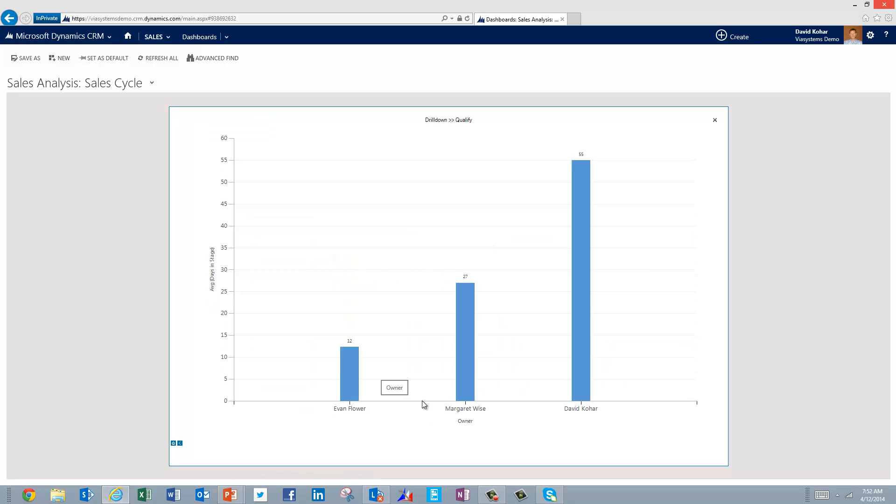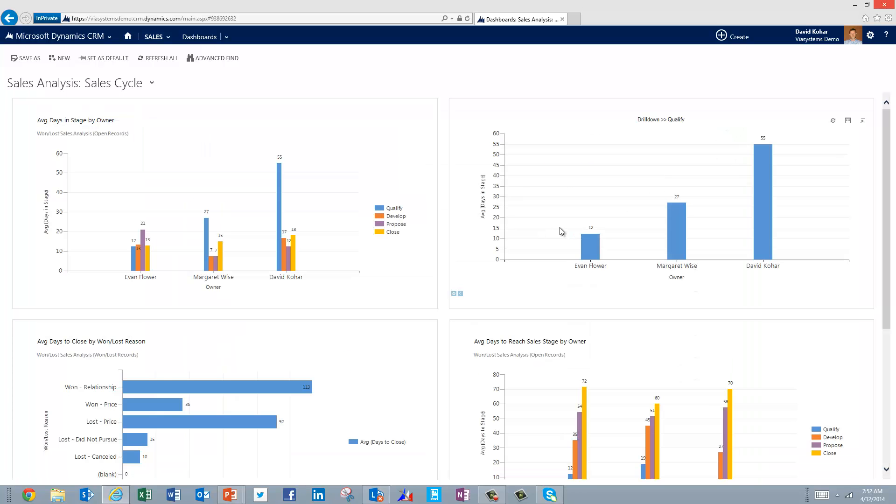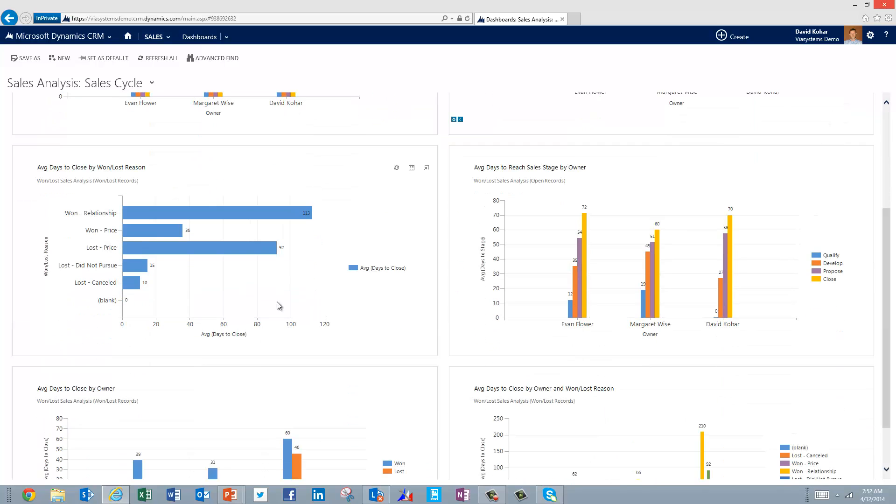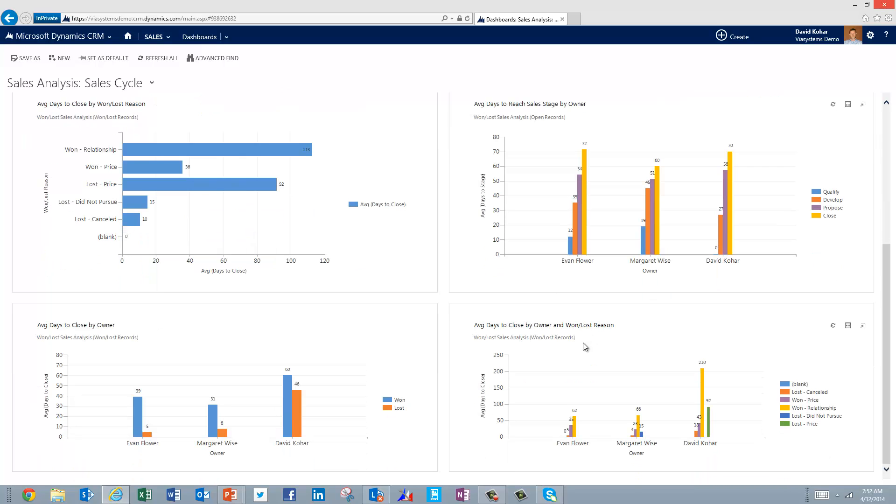So in fact, I can see that Evan is only taking 12 days, whereas David is taking 55. So that's probably a coaching opportunity for us to follow up with David around. If I want to see that across the board for each one of our reps, I can see it here on the left hand chart. I can also drill down on the average days it's taking us to close deals by the win and loss reasons. I might want to see this by progressively how long it's taking us to go to each sales stage. Or I might want to just see the average days to close by owner and win loss reason here in a chart.